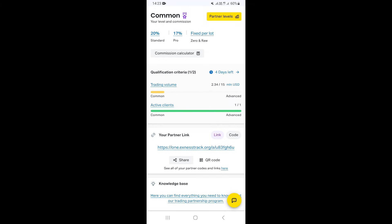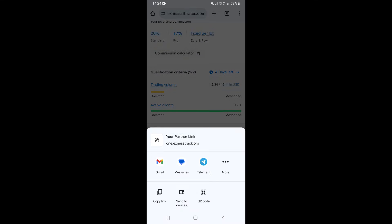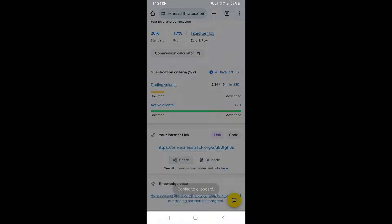This is my partner link. To share it, click on Share right here. You'll see different options to share your affiliate link via various platforms. Alternatively, you can click on Copy.